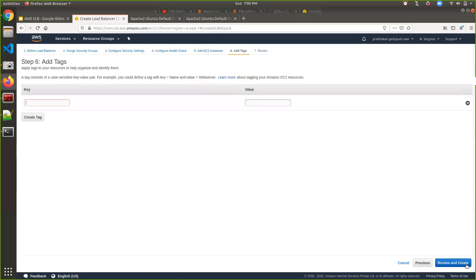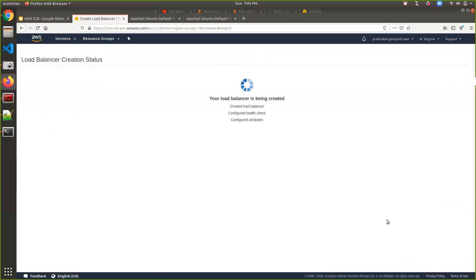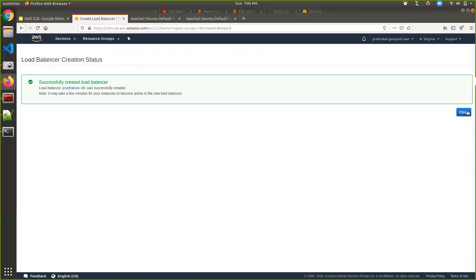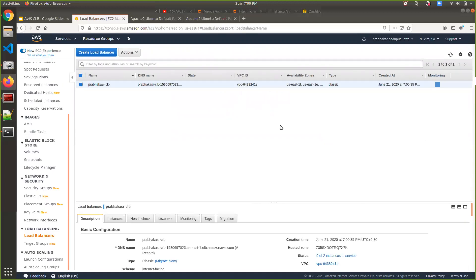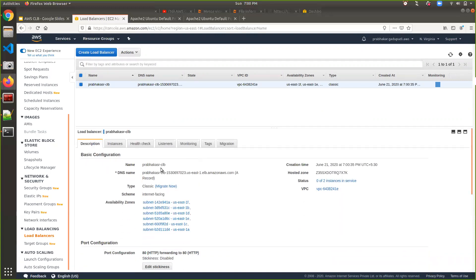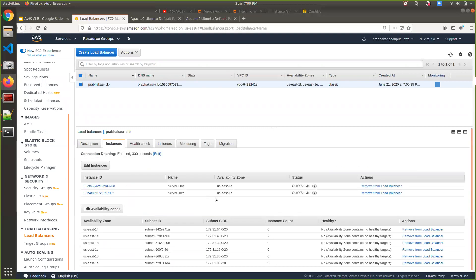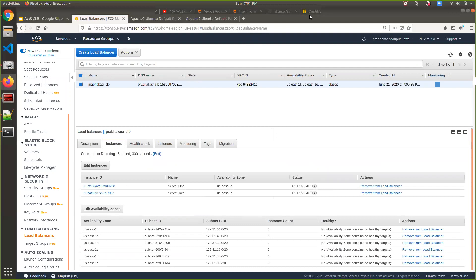Tags are optional here. Go to review and create. I have created a Classic Load Balancer. Here are the load balancer details — here is my DNS for accessing the load balancer. Coming to the instances, the two instances are configured but their state is 'out of service' because registration is still in progress. It will take a couple of minutes to register the EC2 instances inside the Classic Load Balancer.